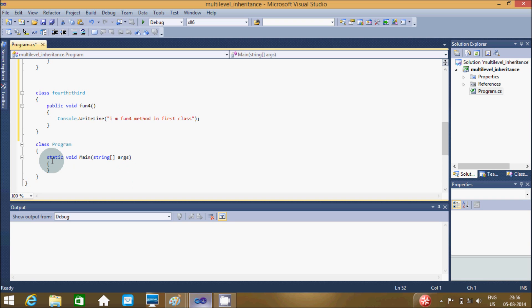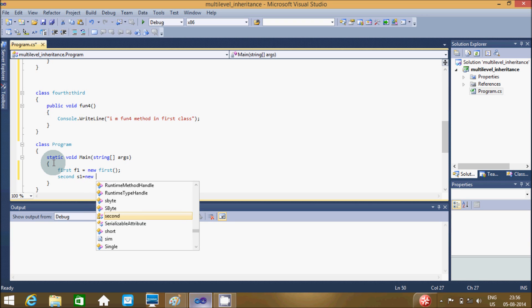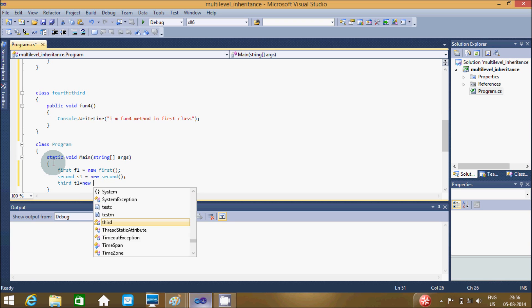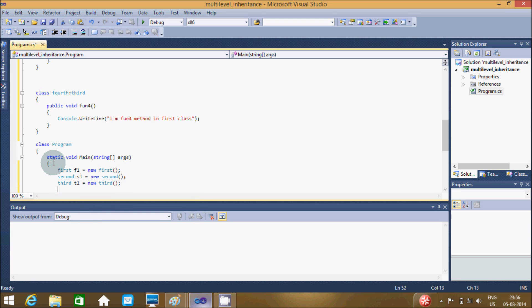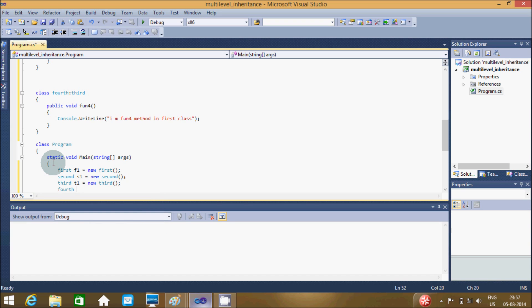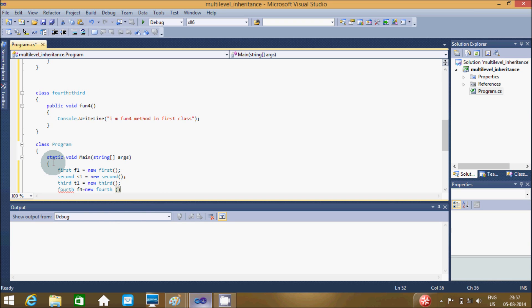Now let's create objects for each class: F1 equal to new First, S1 equal to new Second, T1 equal to new Third, and F4 equal to new Fourth.